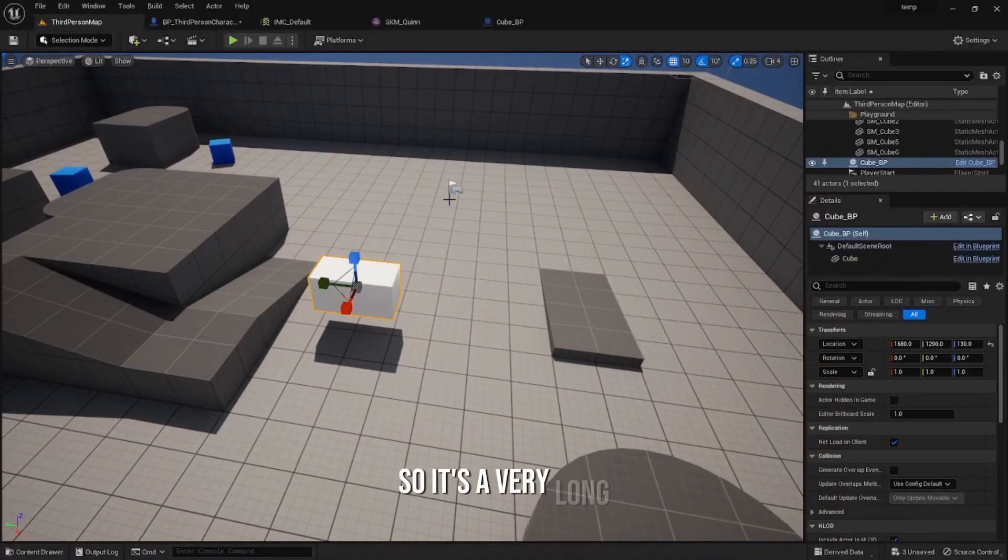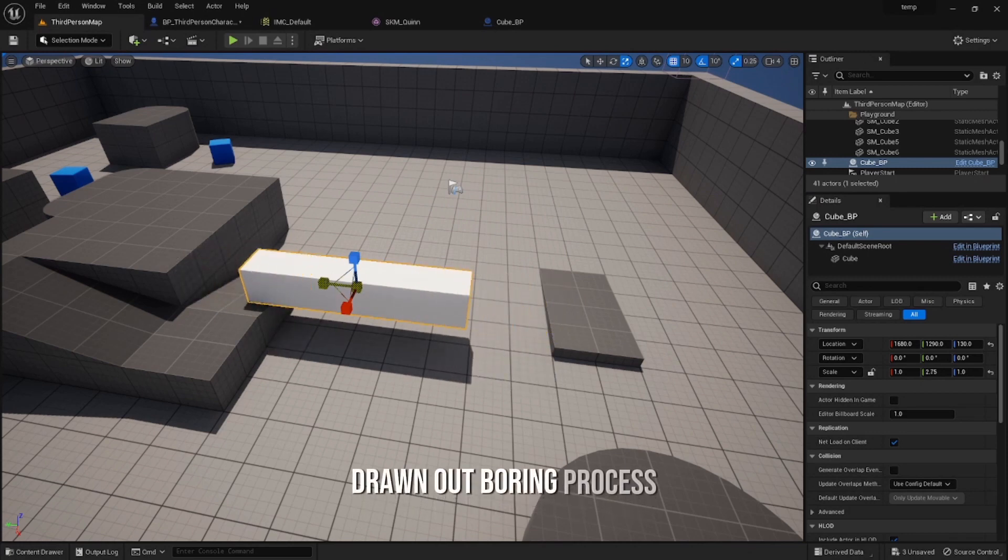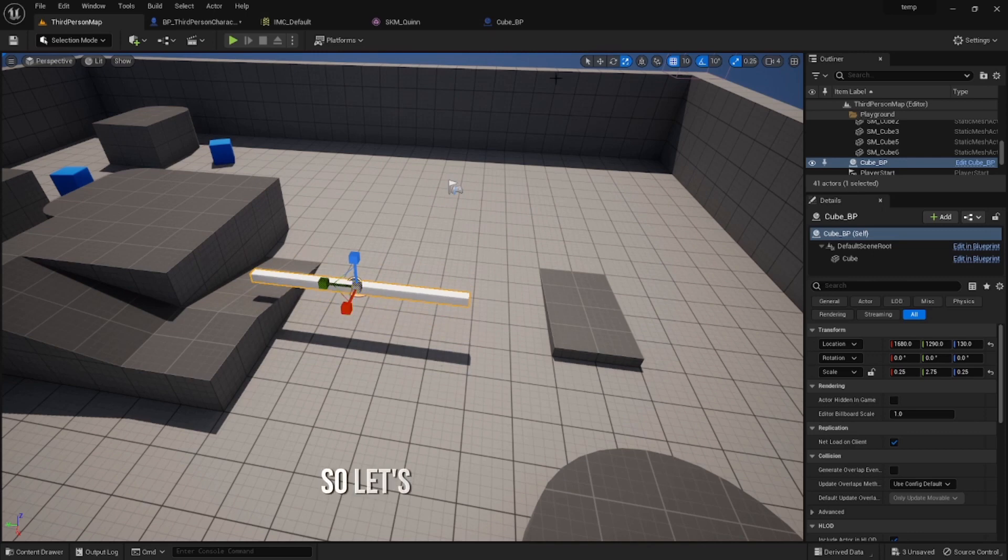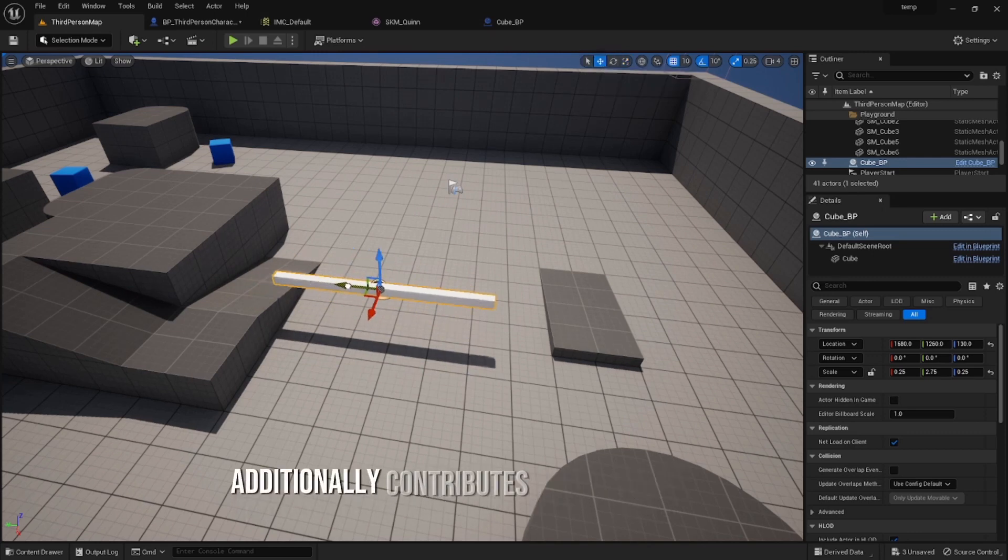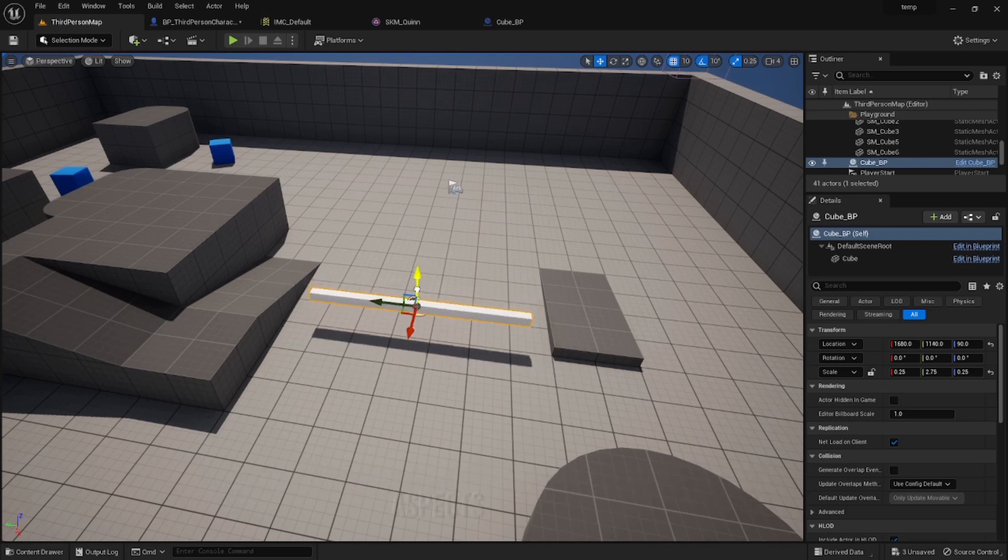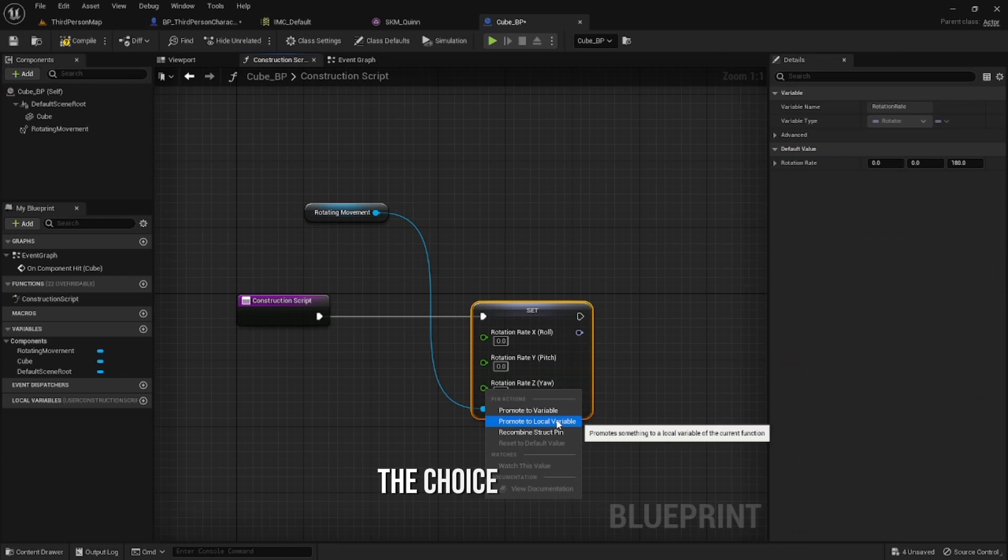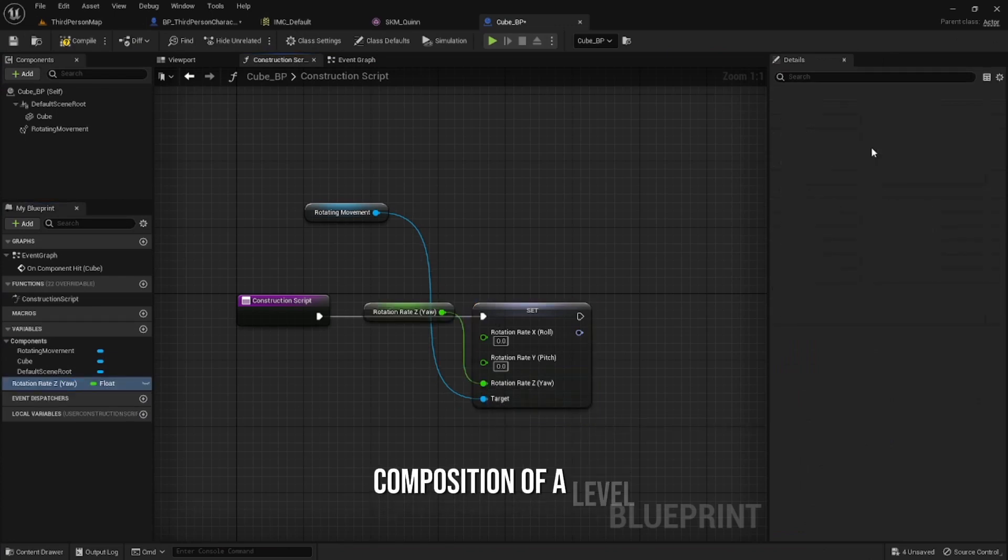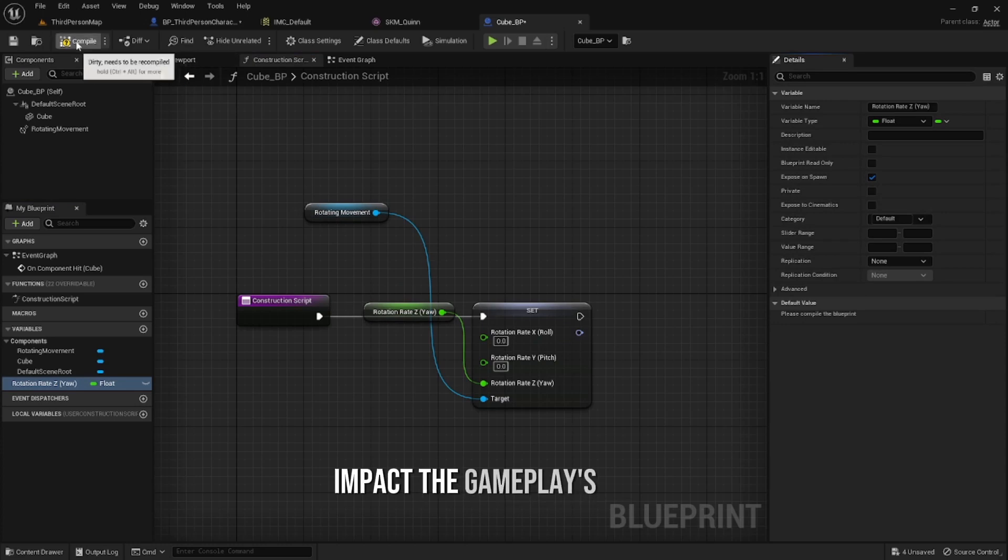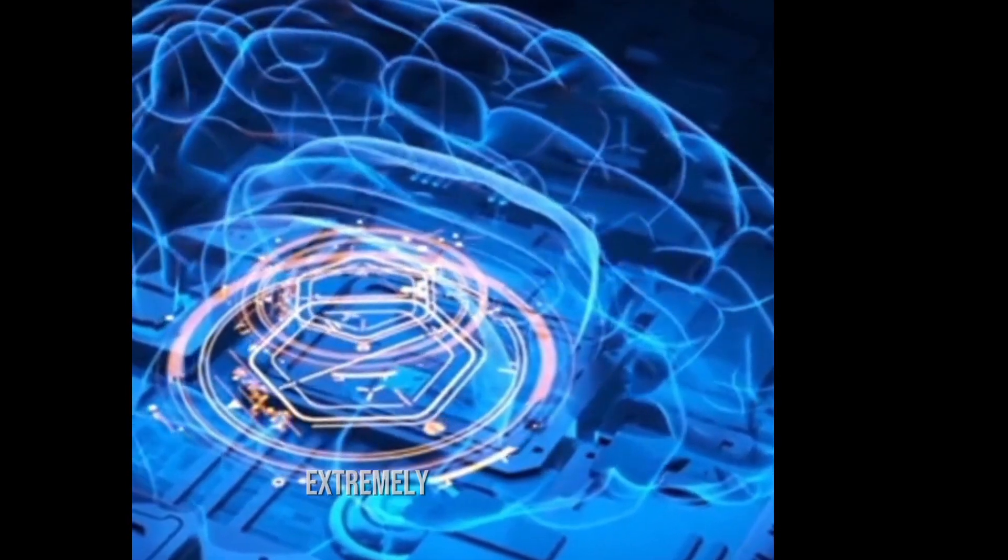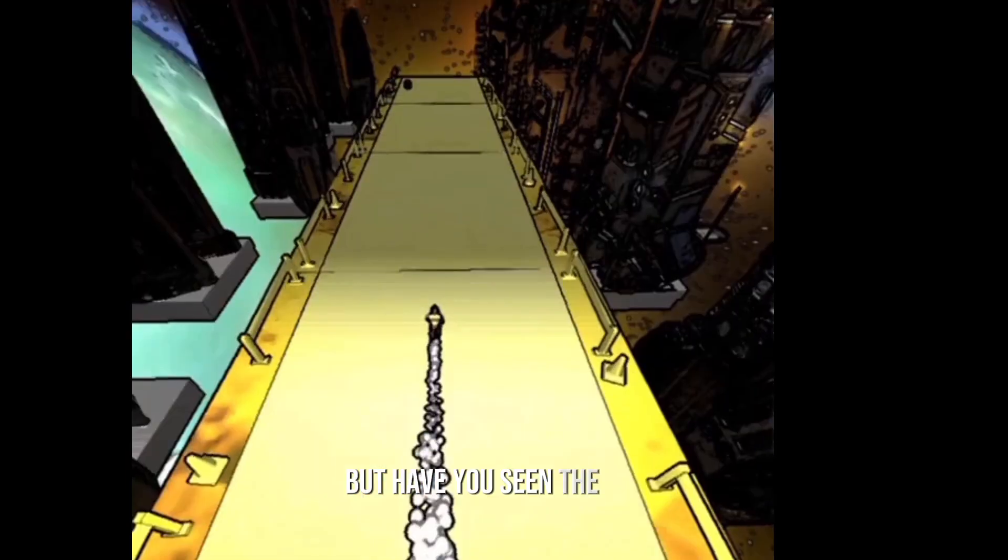It's a very long, drawn out, boring process which honestly isn't that bad. Level design additionally contributes to the gameplay's visual aspects and appeal. The placement of objects, the choice of lighting, and the overall composition of a level can significantly impact the gameplay's visual presentation.